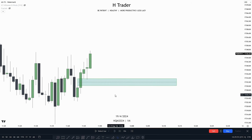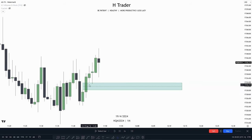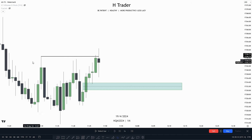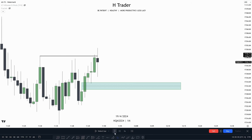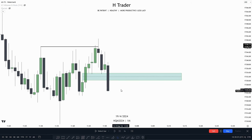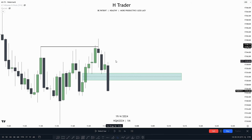We know a fair value gap is used to send price higher, and as we can see, these fair value gaps act as support to send price higher, sweeping these relative equal highs, which is buy-side liquidity. Now the price has swept buy-side liquidity, so we could be anticipating price to reverse. And right here we can see the price reverses and it closes beneath this fair value gap. When price closes beneath a bullish fair value gap, we can no longer use it as support — instead, we use it as resistance.